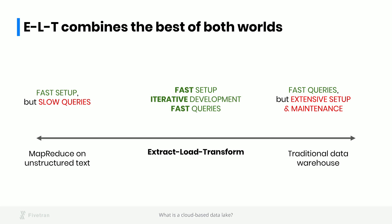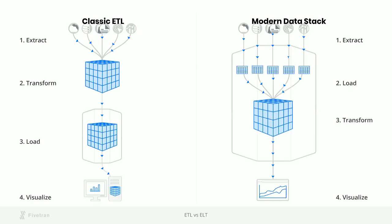In between these two extremes is the approach we advocate for at Fivetran, which a lot of people call ELT. The idea is that we're going to combine the best qualities of the iterative agile approach of the classic data lakes, where you go from soup to nuts on every query, with the faster queries that you get in a traditional data warehouse. Where a classic Hadoop data lake would be very quick to set up but would give you very slow queries, and a classic data warehouse would give you very fast queries but a huge upfront setup time, we want to design a system that's going to give us fast setup, iterative development, and fast queries.